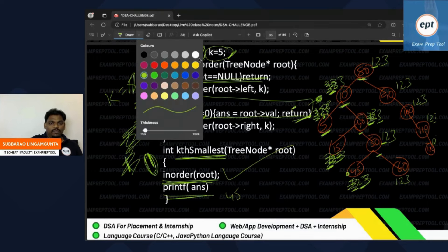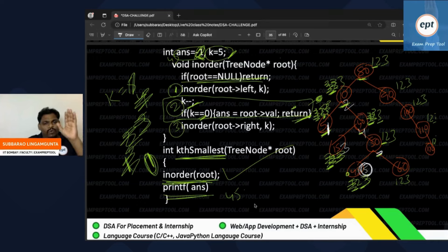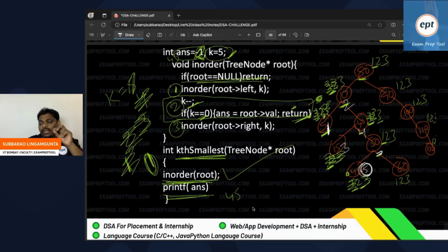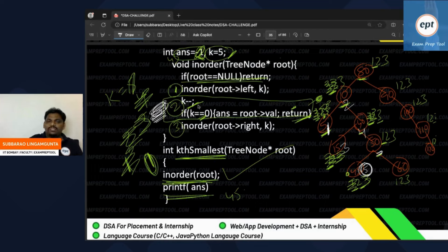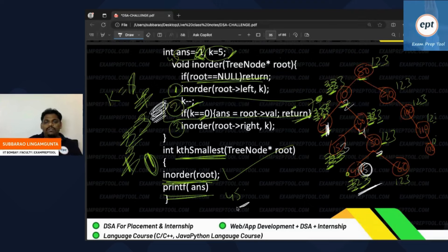Continuing — k minus minus becomes 2, then 1. When k becomes 1 and decrements to zero: the second step fires — k minus minus, k value becomes zero. Check: is k equal to zero? Yes! So answer equals root value, which is 45. Return. The answer is 45. You can verify: first minimum, second minimum, third minimum, fourth minimum, fifth minimum — the fifth minimum is 45. Answer for this problem is 45.